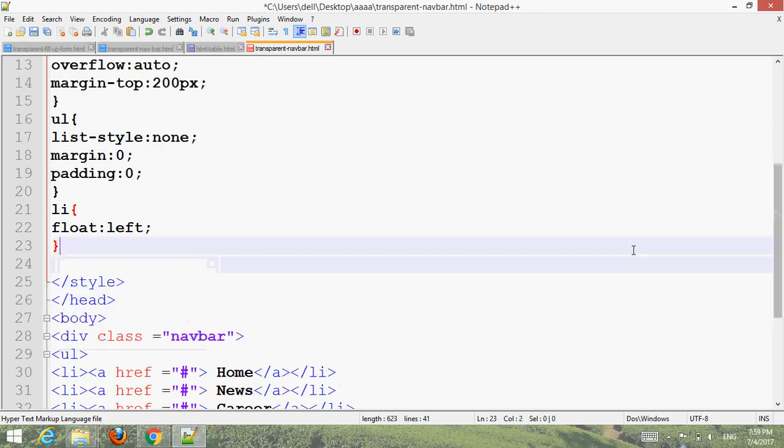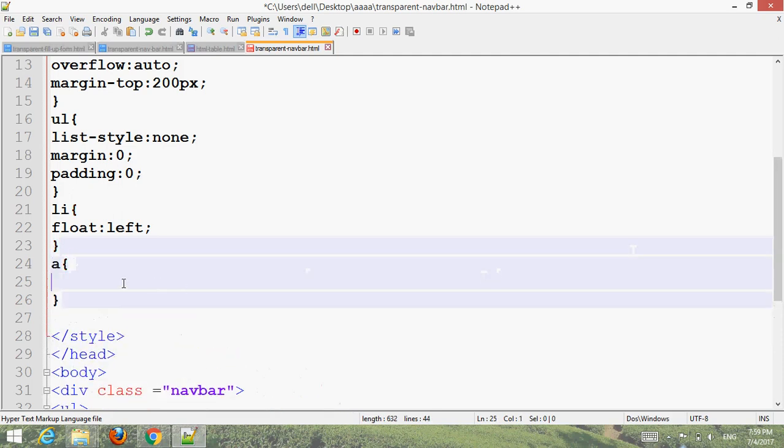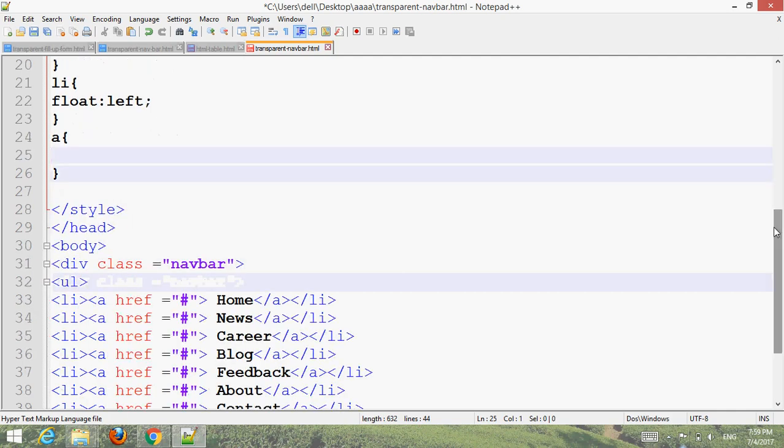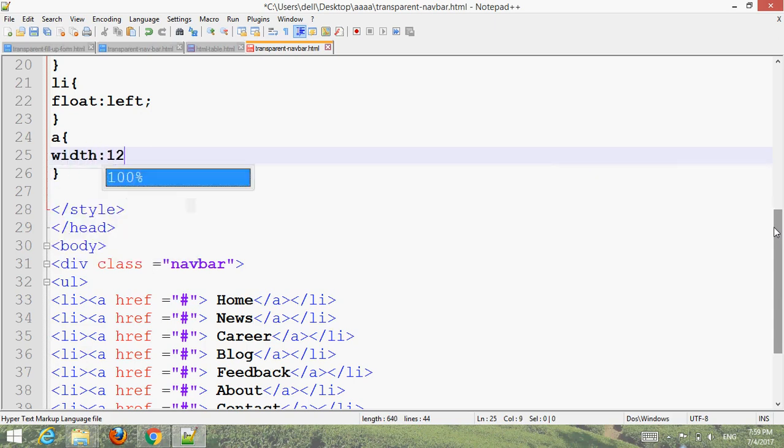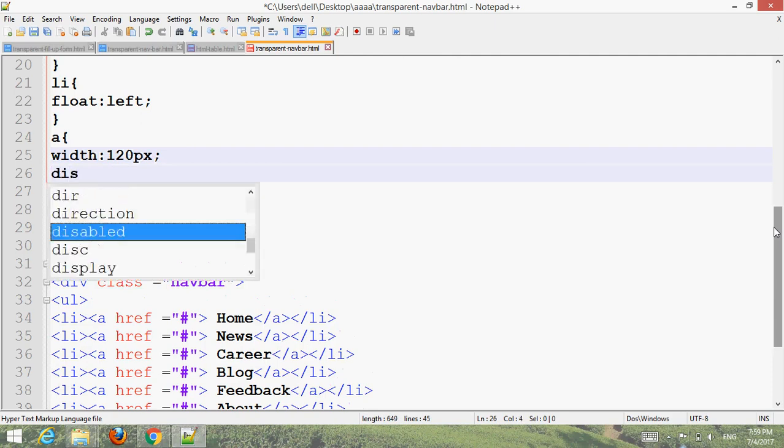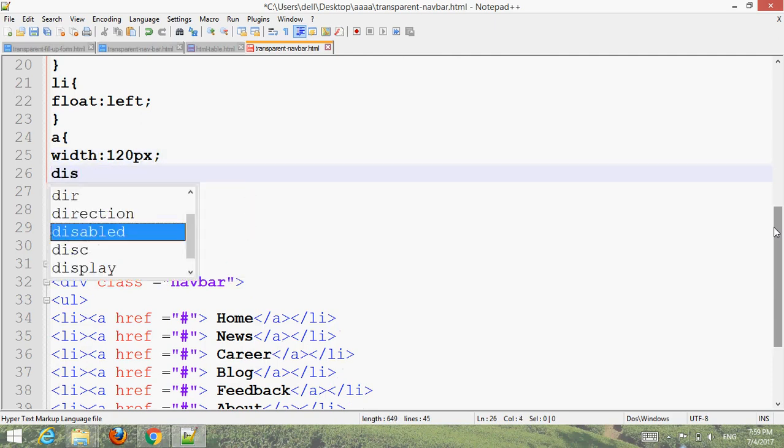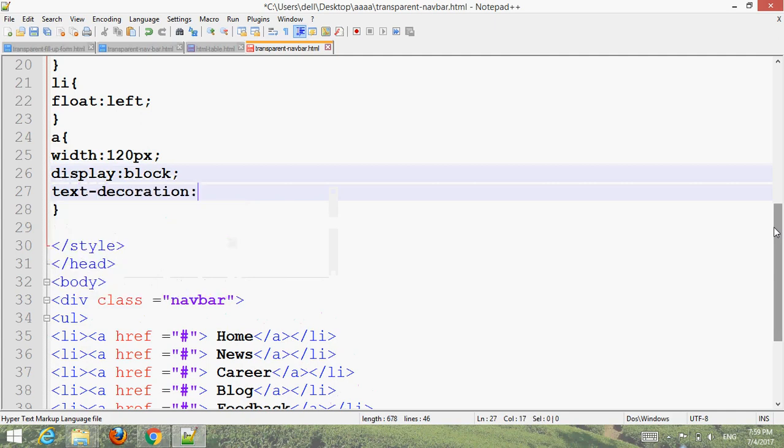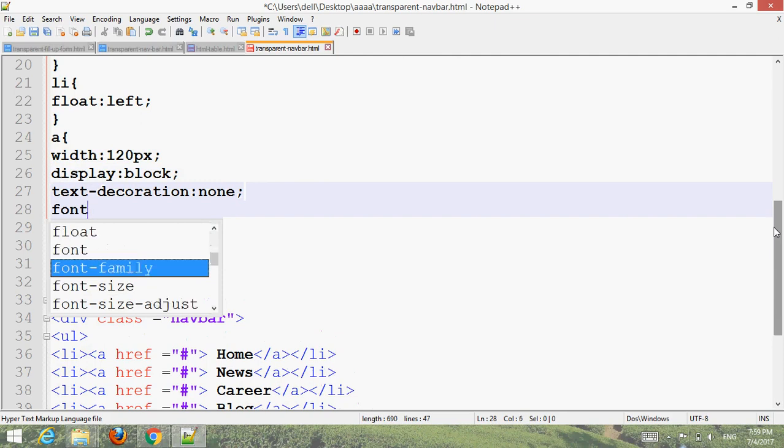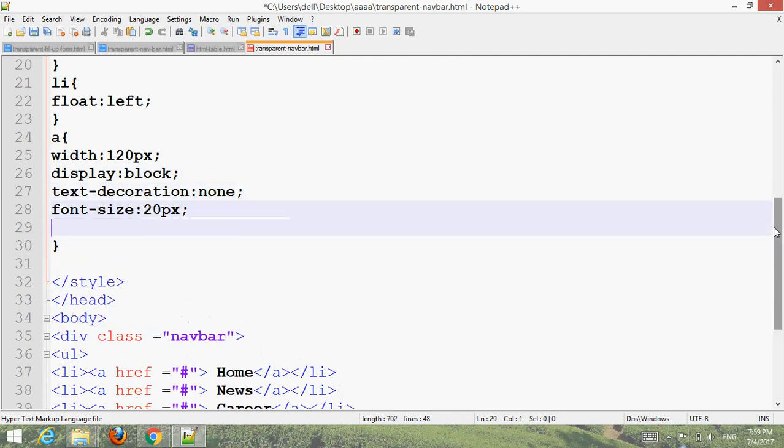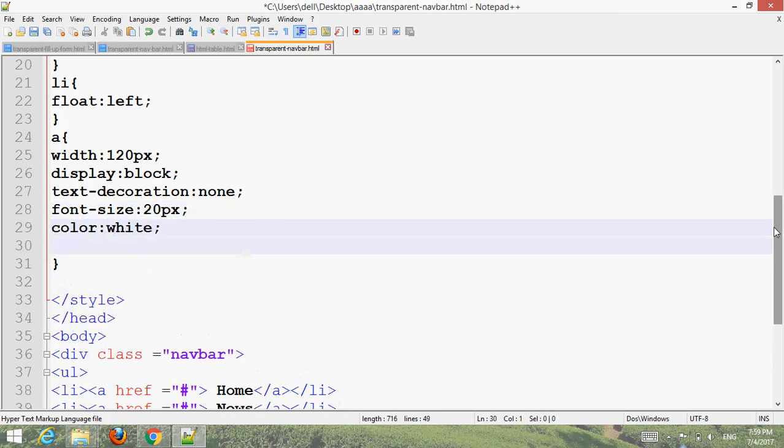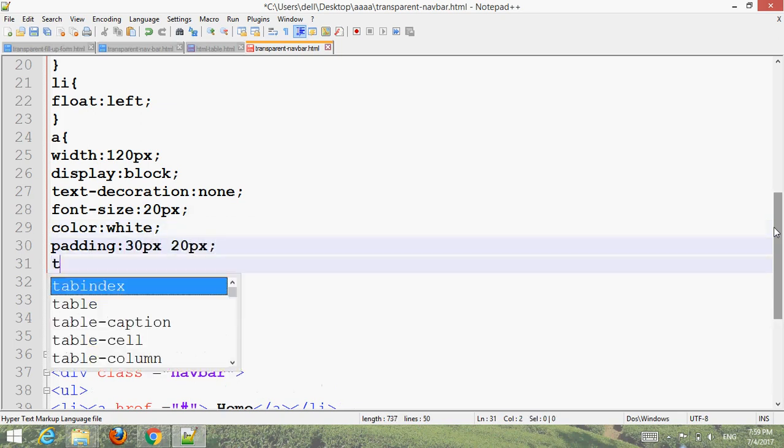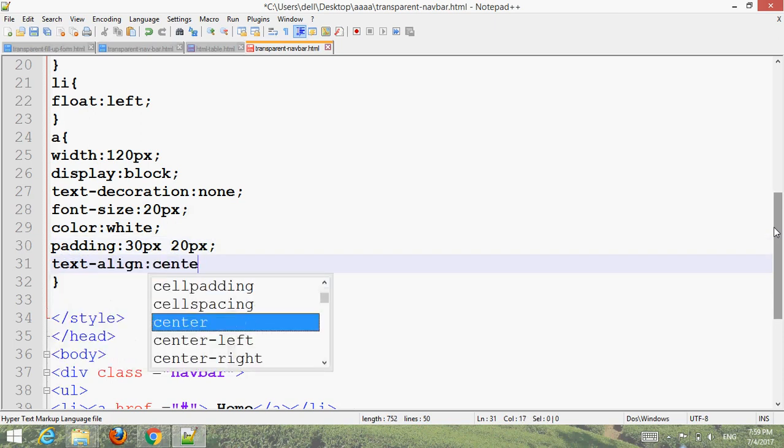Style the anchor links with width: 120px, display: block, text-decoration: none, font-size: 20px, color: white, padding: 30px 20px, text-align: center, font-family: Verdana, font-weight: bold, and border-radius: 10px.